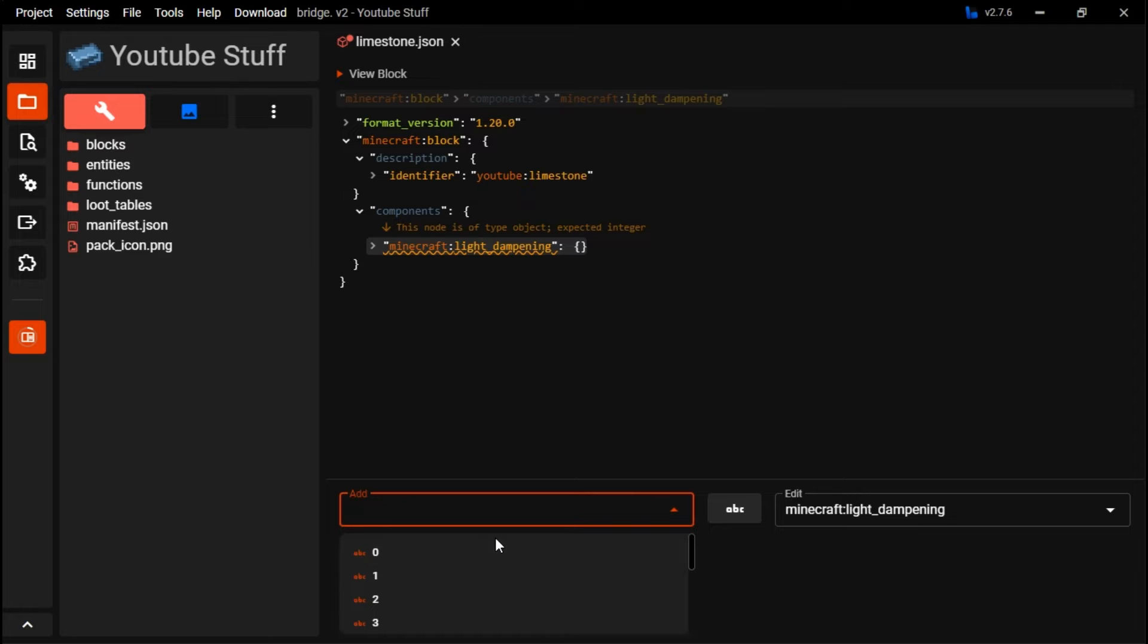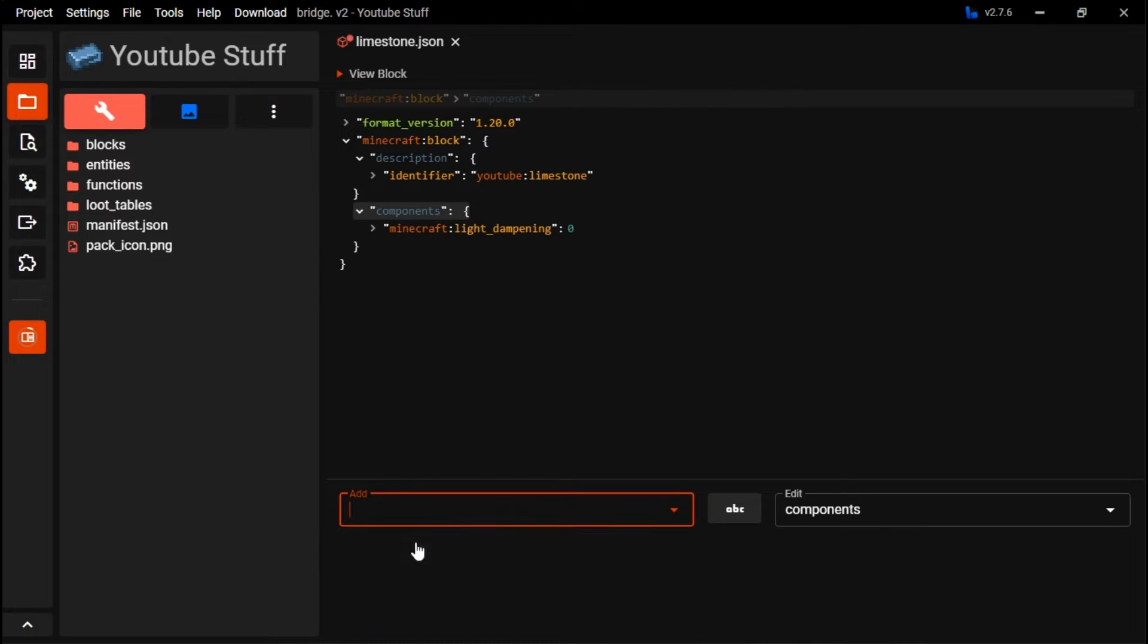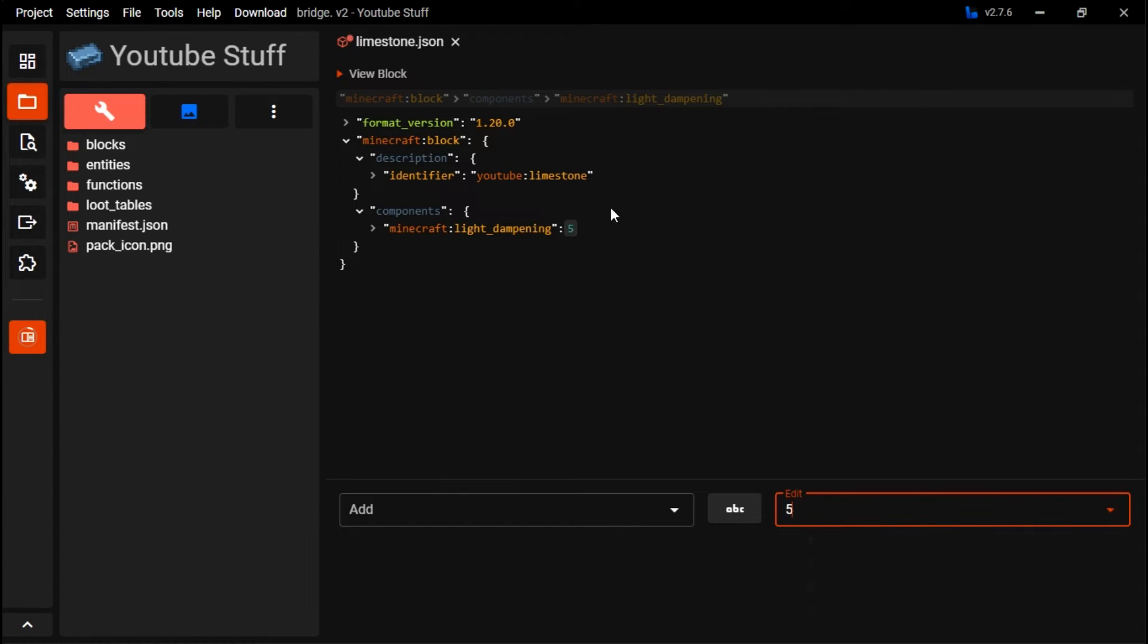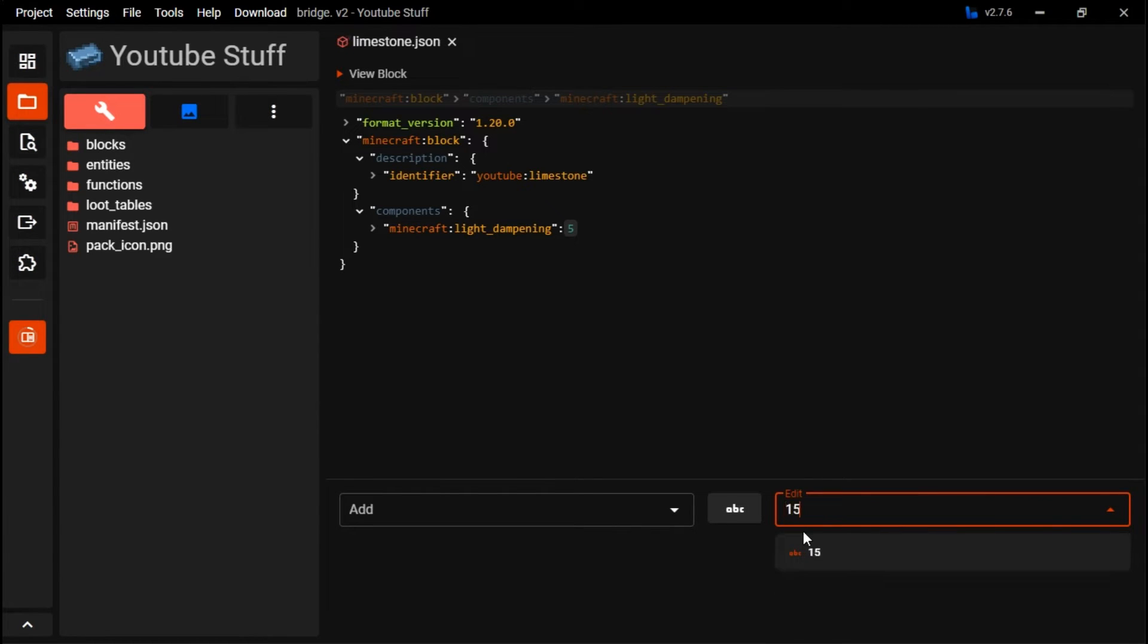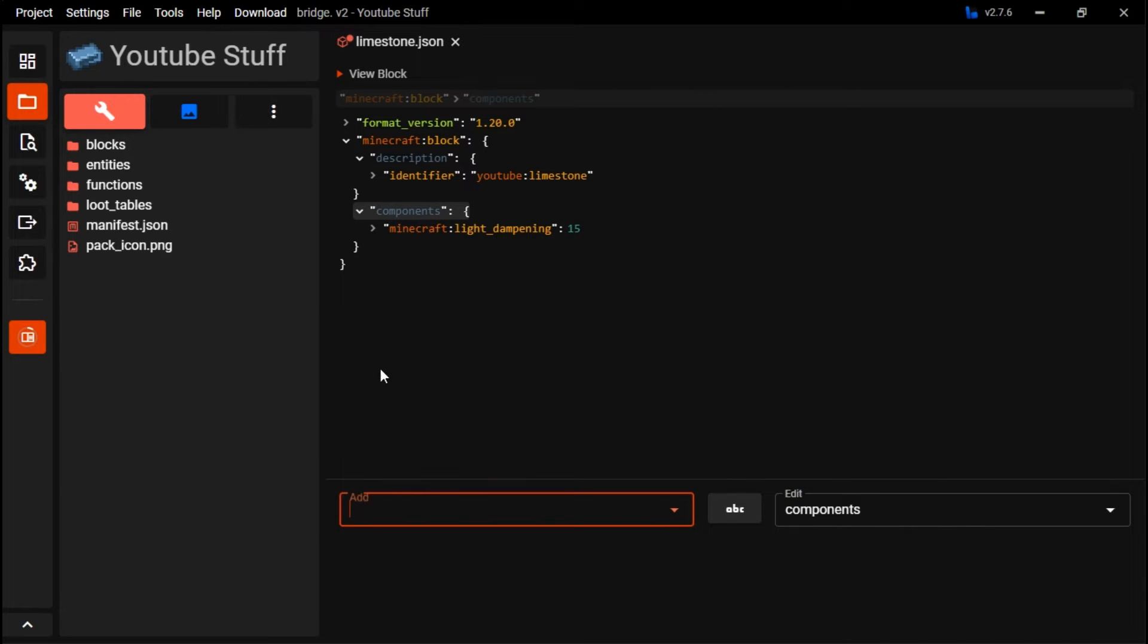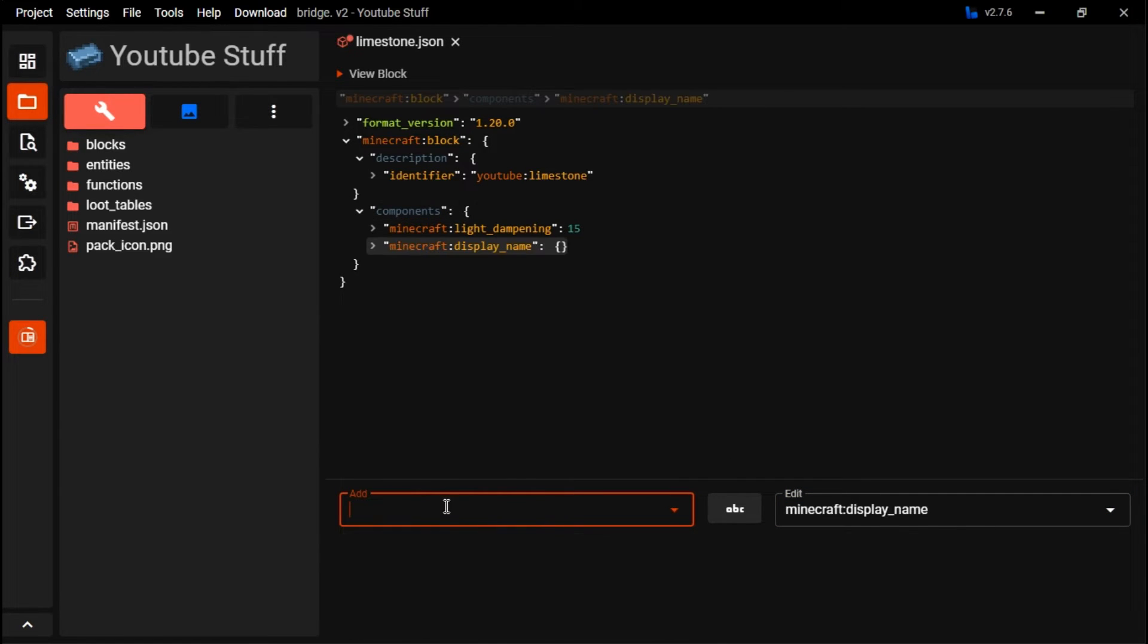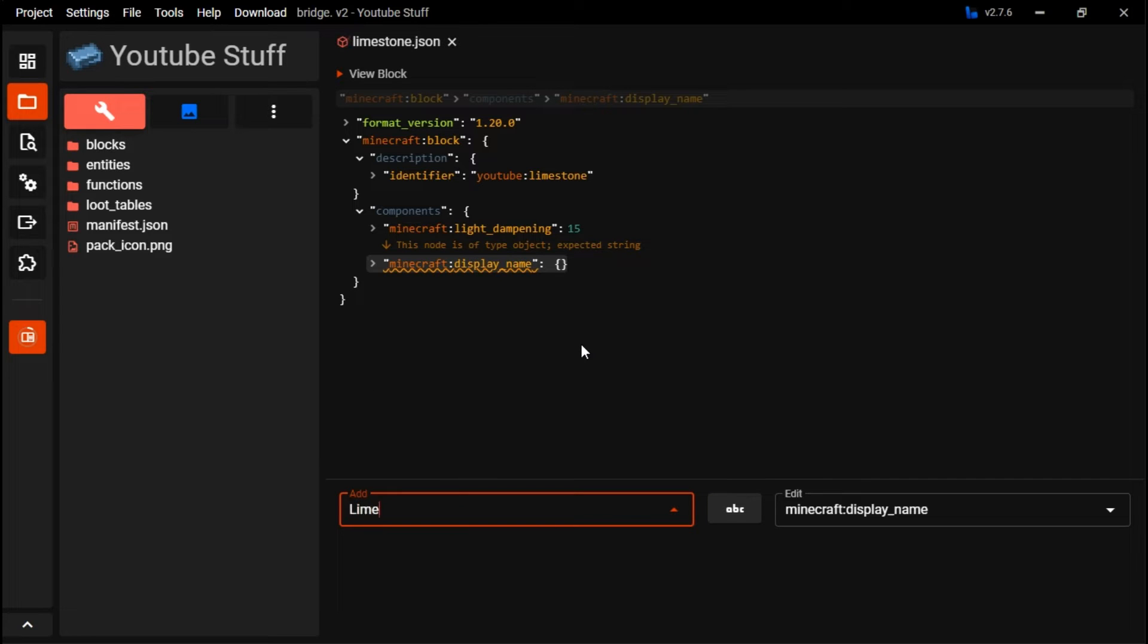This makes it towards light can't pass through it. To zero it'll be like glass. You can make blocks transparent or reject a little bit of light. But for a basic block, we're just doing 15. Then for display name, this is where you want to put the actual name for limestone.